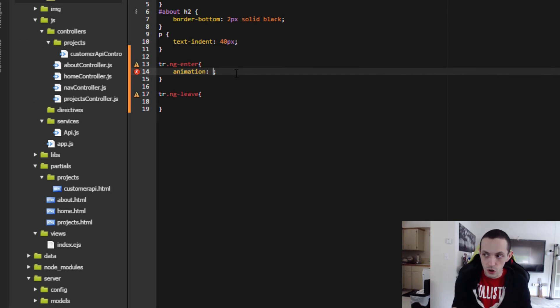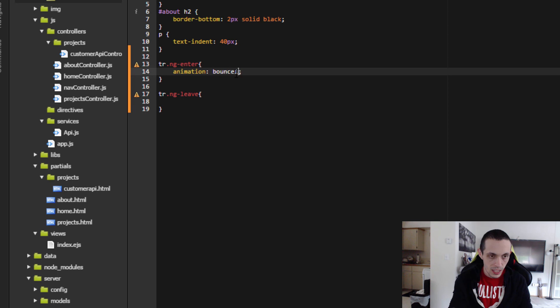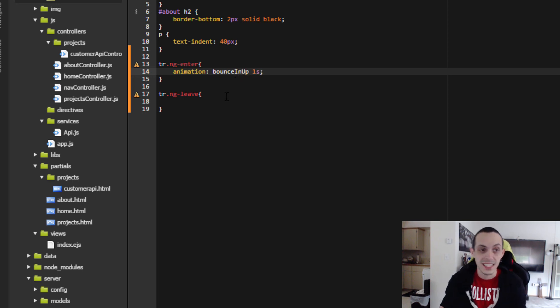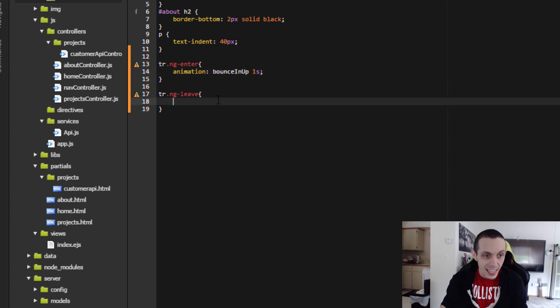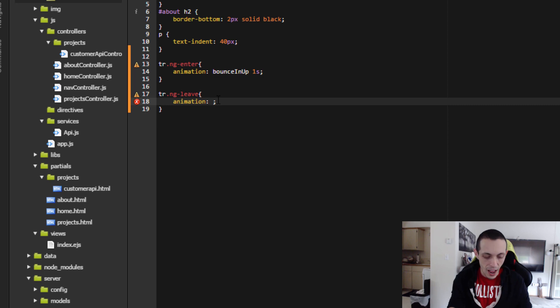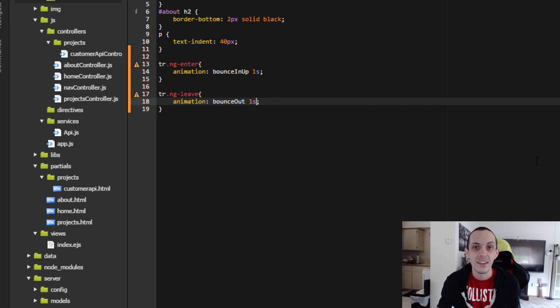For enter, I'm going to do bounce in up is the name of the animation and we want it to animate over one second. And then for our ng-leave animation, it's going to be bounce out in the duration of one second and save that.